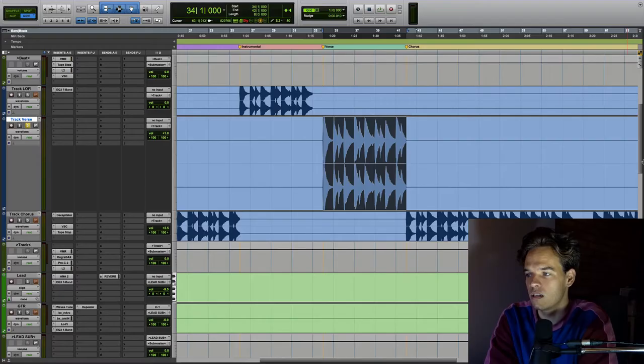Hey guys, my name's Josh and today I'm going to show you how I use EQ to achieve stereo width.